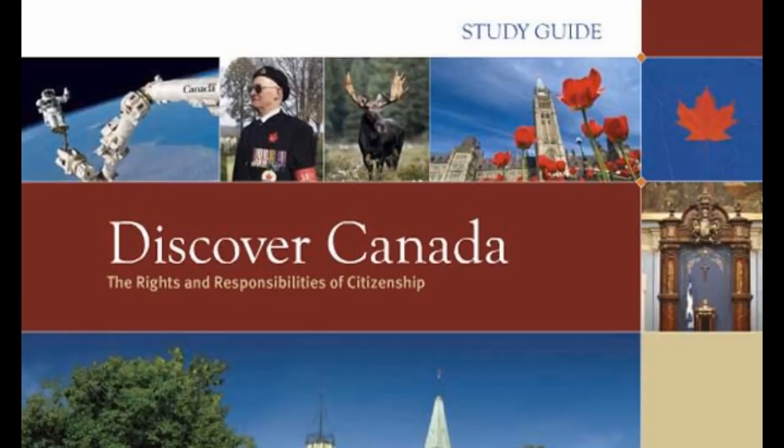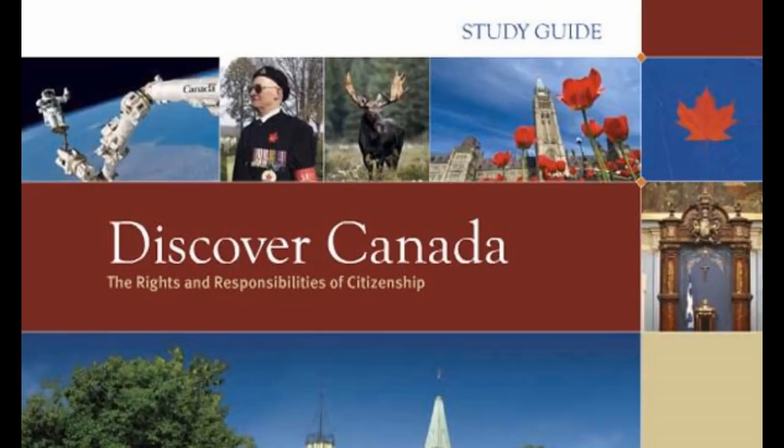In 1759, the British defeated the French in the Battle of the Plains of Abraham at Quebec City, marking the end of France's empire in America. The commanders of both armies, Brigadier James Wolfe and the Marquis de Montcalm, were killed leading their troops in battle.